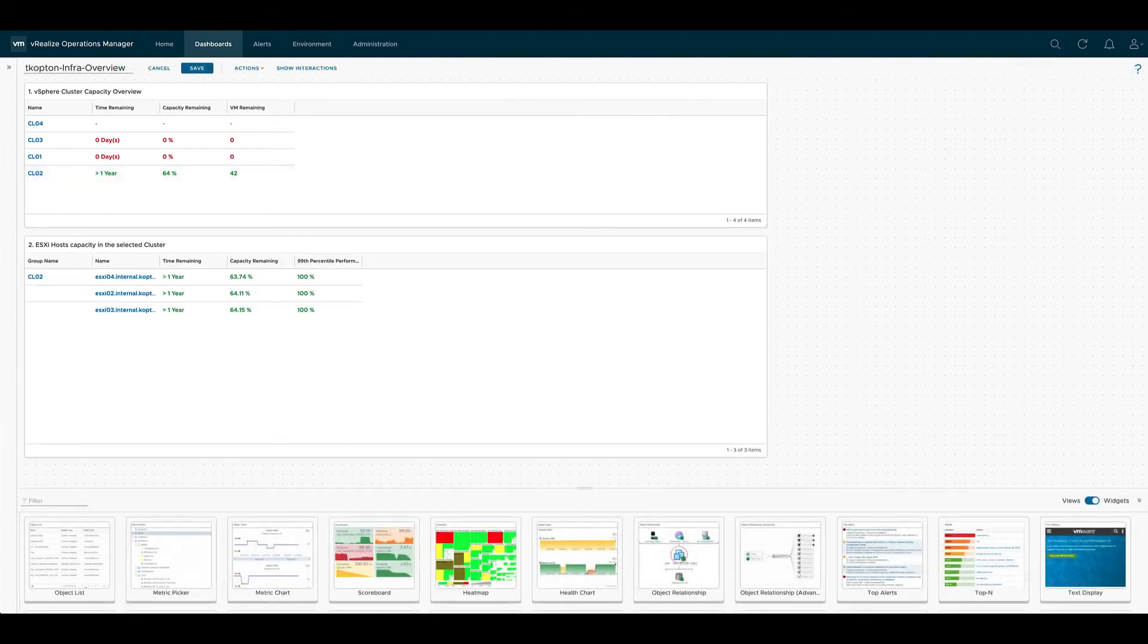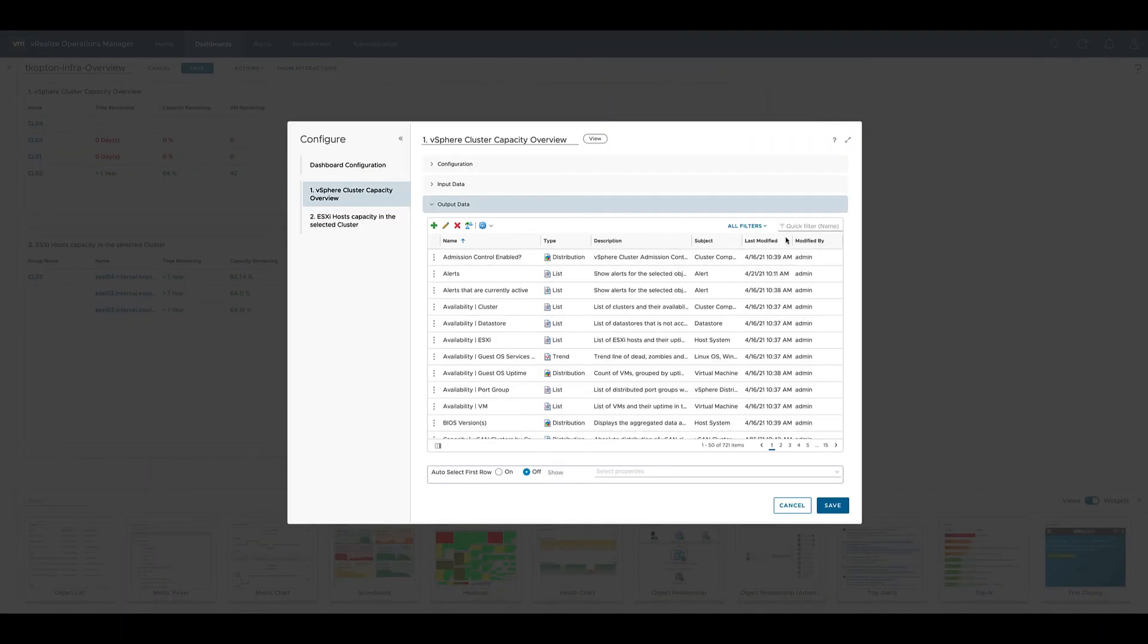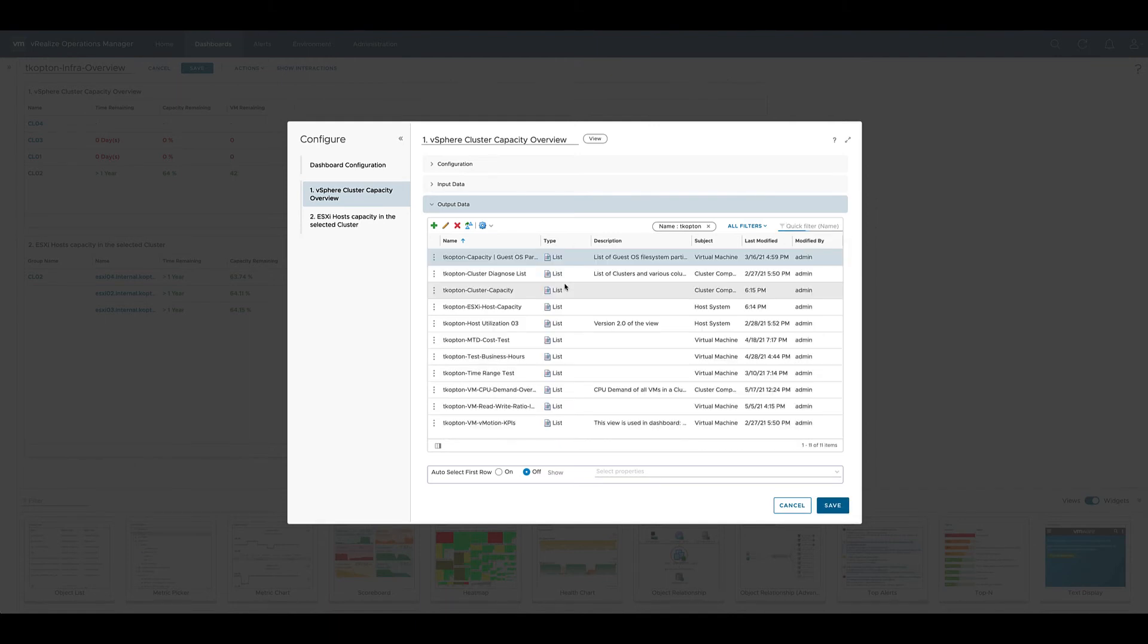Up to this point we were using out-of-the-box views. If you would like to use your own custom view you just edit it again. Go to the list, you can limit the list by setting a filter for example to a prefix you are usually using as part of the name and selecting the right view.